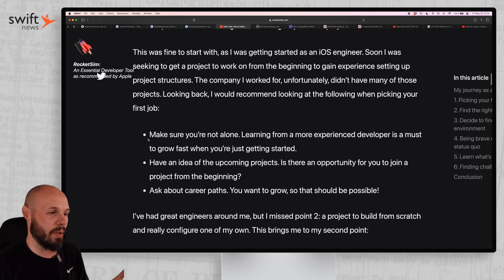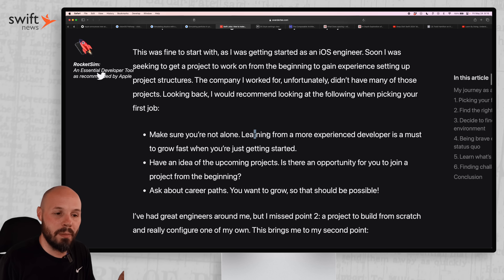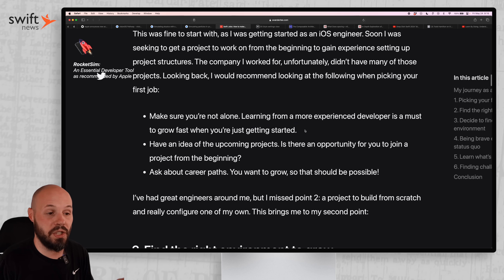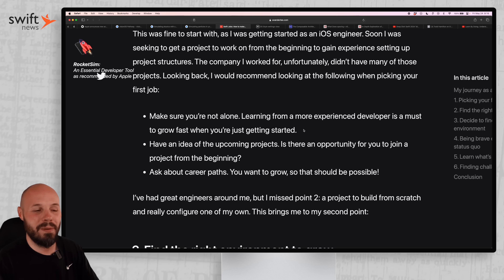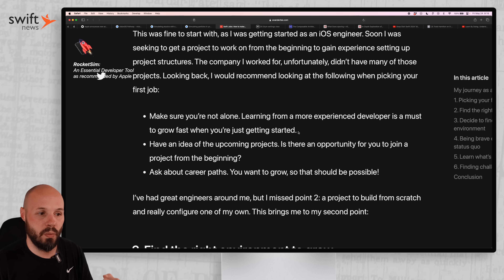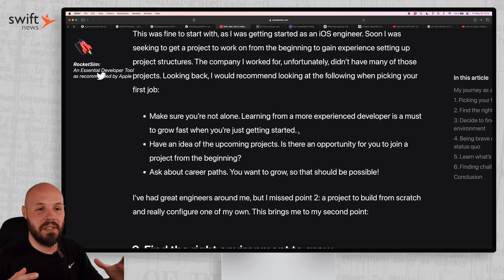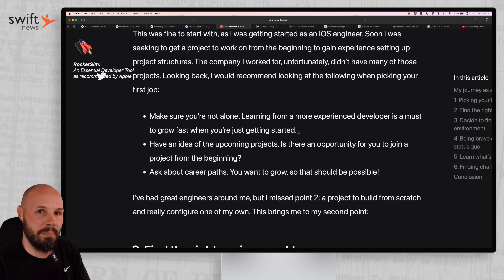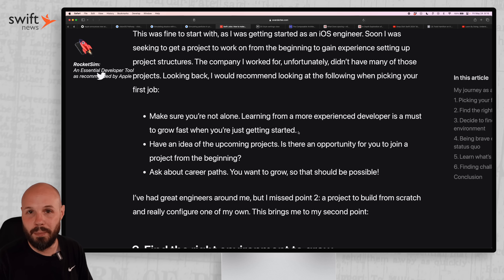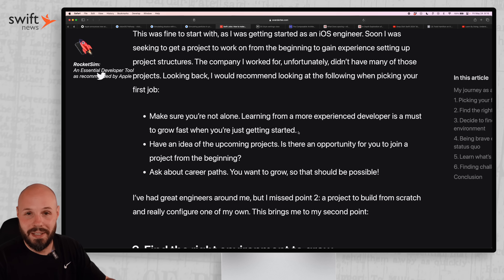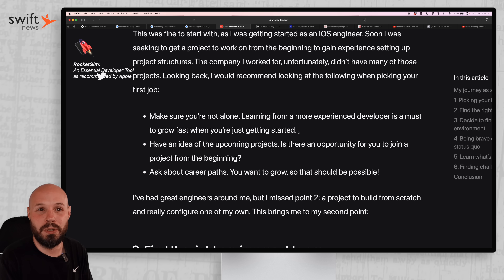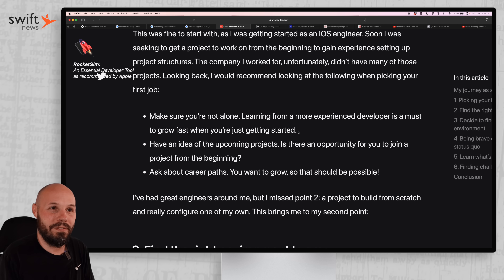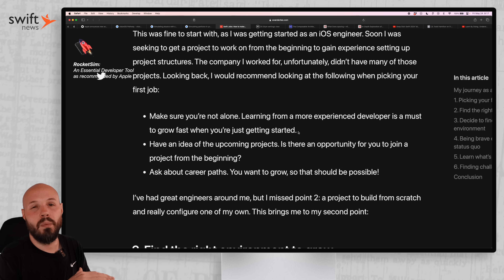The point I want to highlight is: make sure you are not alone. Learning from a more experienced developer is a must to grow fast when you're just getting started. Especially when getting that first job, optimize for the team — where are you going to learn the most, where are you going to build the better network — over money. If you're lucky enough to get multiple offers, take the offer with the better team and network over higher pay, assuming you can still pay your bills.